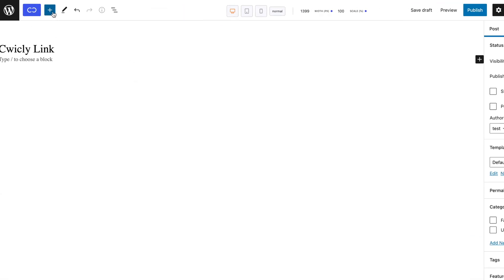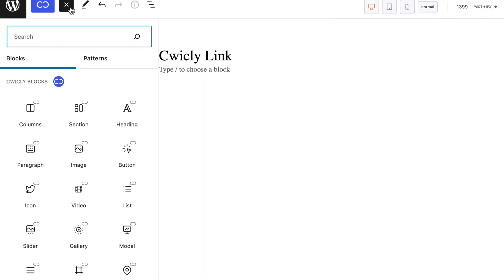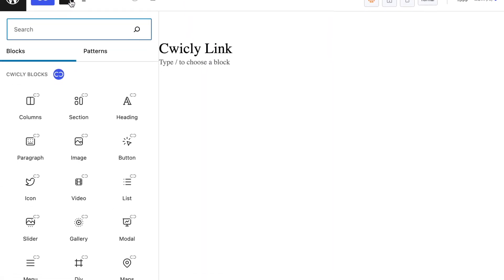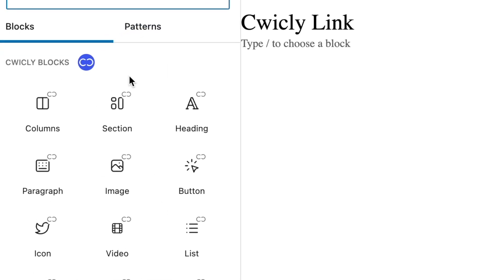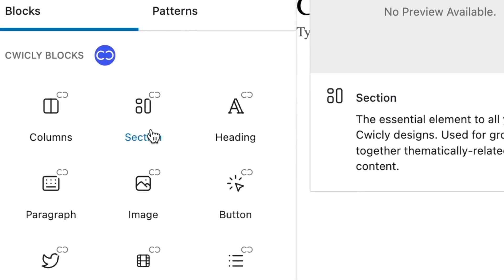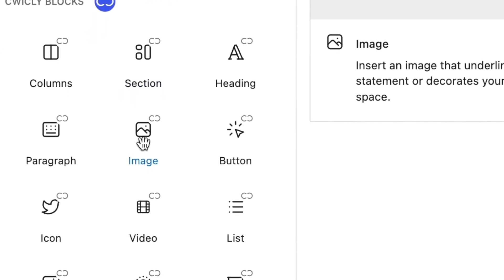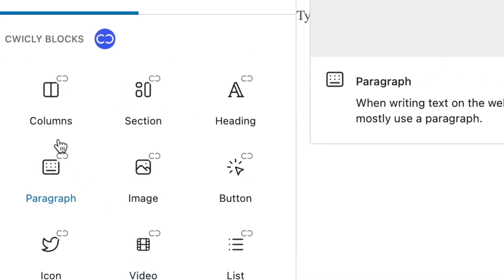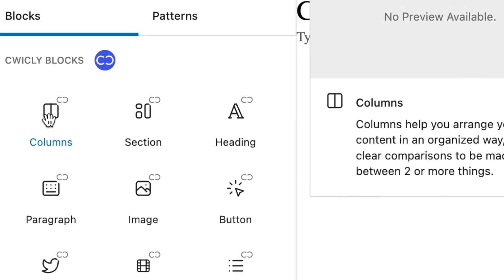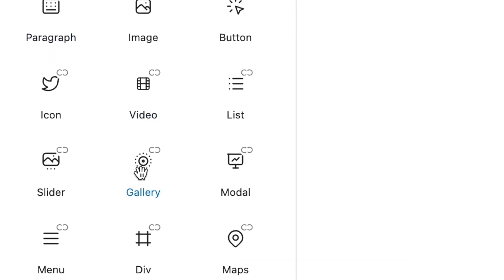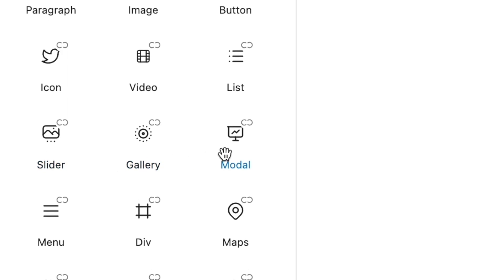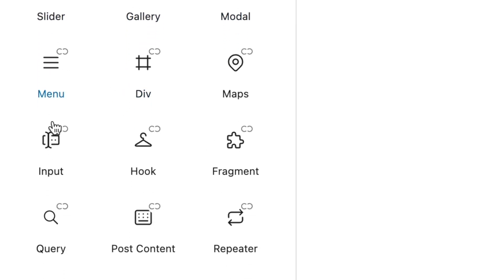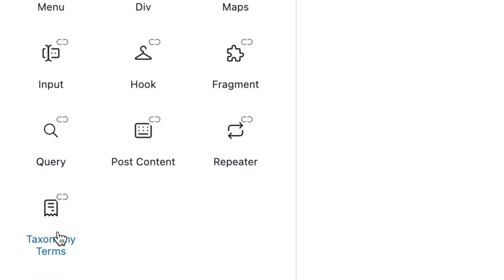You can link just about any Quickly block, apart from, for obvious reasons, the section, image, video, column block (not to be confused with columns, which can be linked), gallery, slider (not to be confused with slides, which can be linked), modal, menu, input, hook, fragment, query, repeater, and taxonomy term blocks.